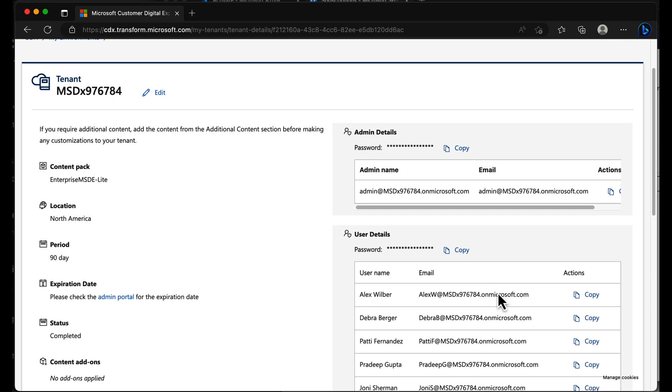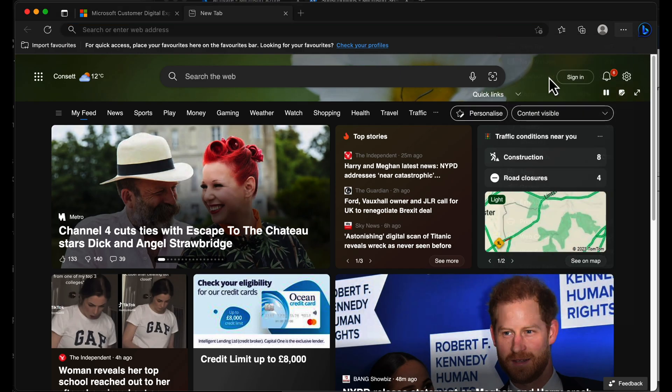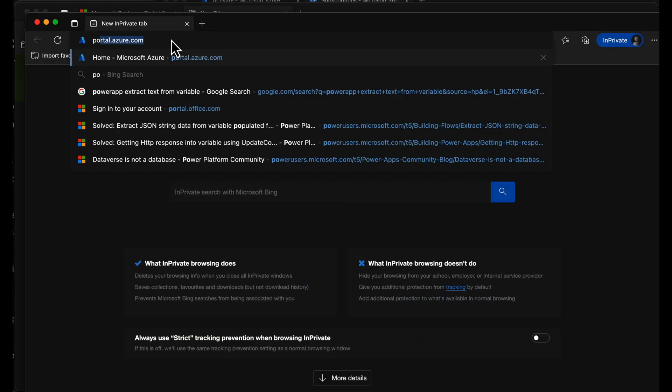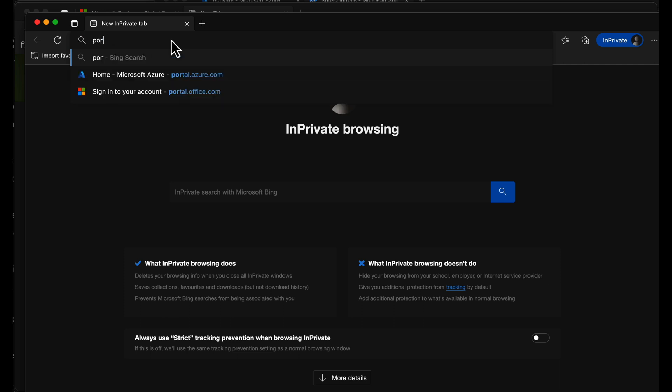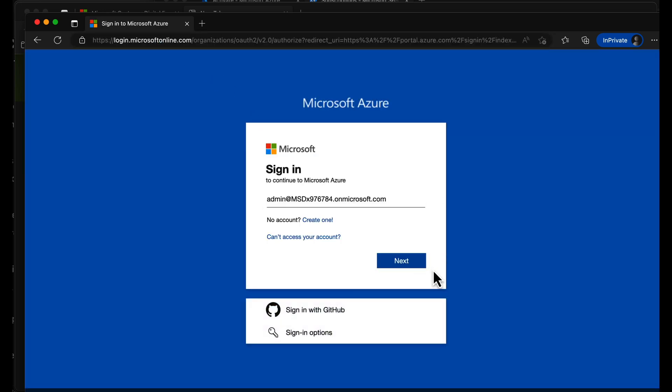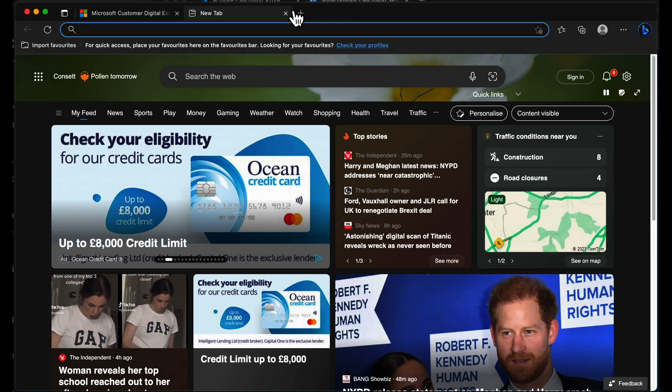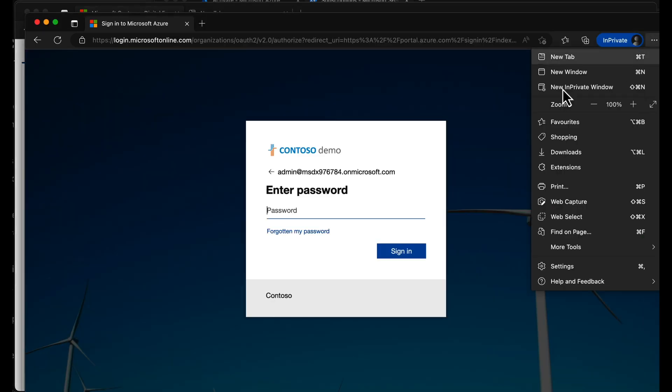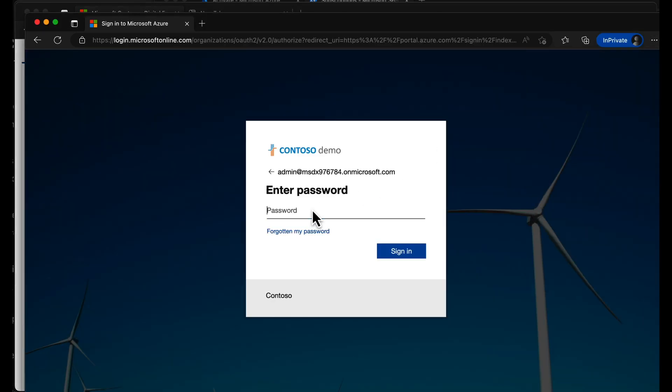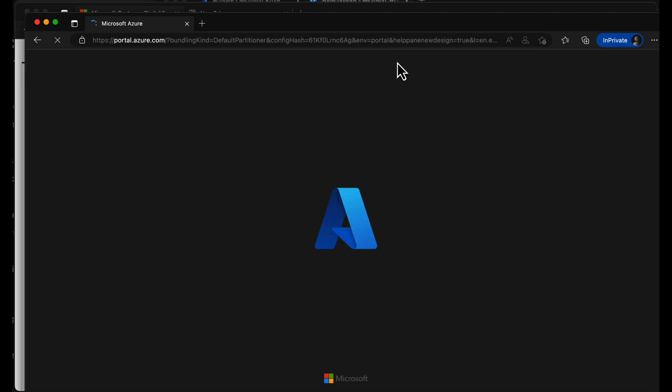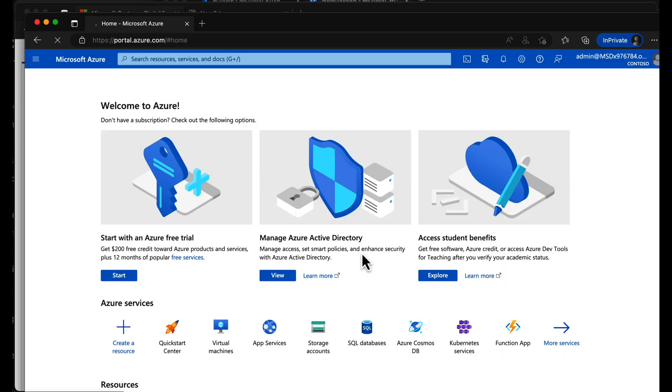Going to grab this UPN just here to portal.azure.com. Tap in that UPN right there. Grab the password from here. No peeking. Tap that in there. Stay signed in. What the heck. In a few seconds, we have a tenant.